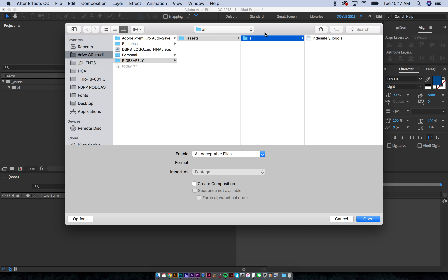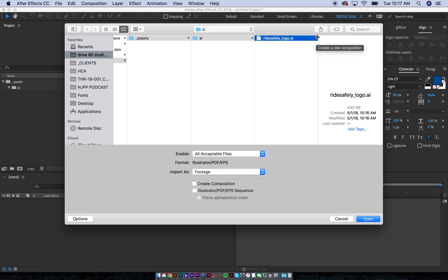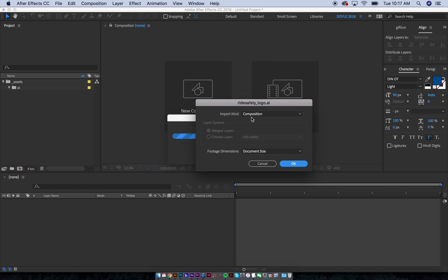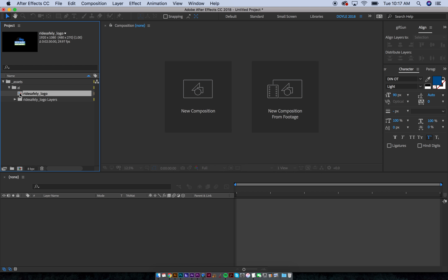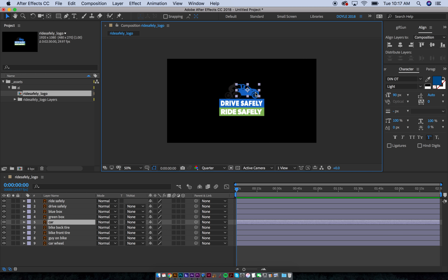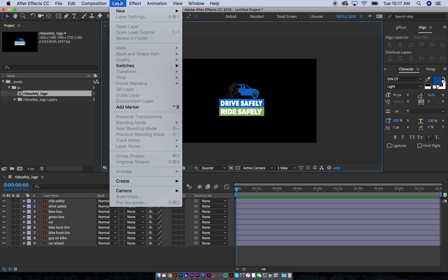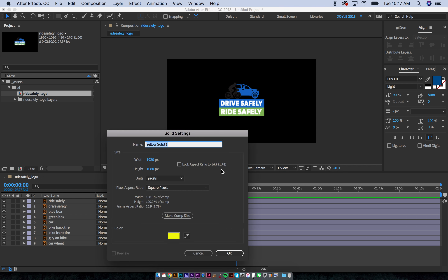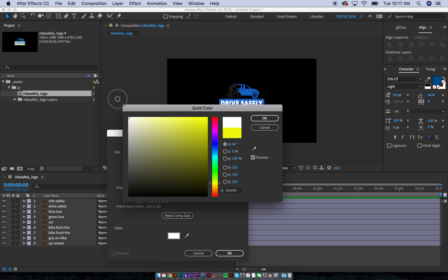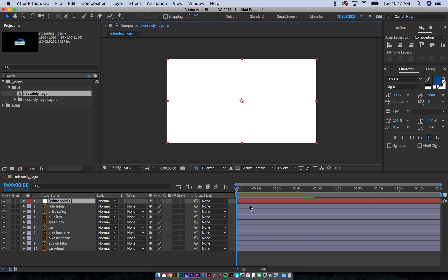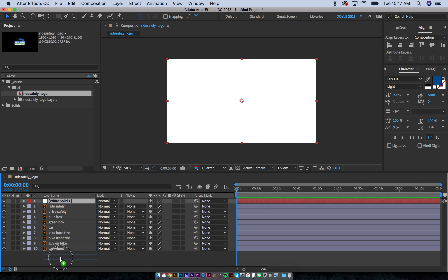I'm going to import this again by hitting Command I, and I'm going to do 'Composition' and 'Layer Size' — hit OK. Now if I open this, all of these pieces have the bounding box around them, which is great. What I'm going to do is add a solid behind here, so I go to Layer > New Solid, and the background I want to make it white. I'll add that and then bring it to the bottom by dragging it down.